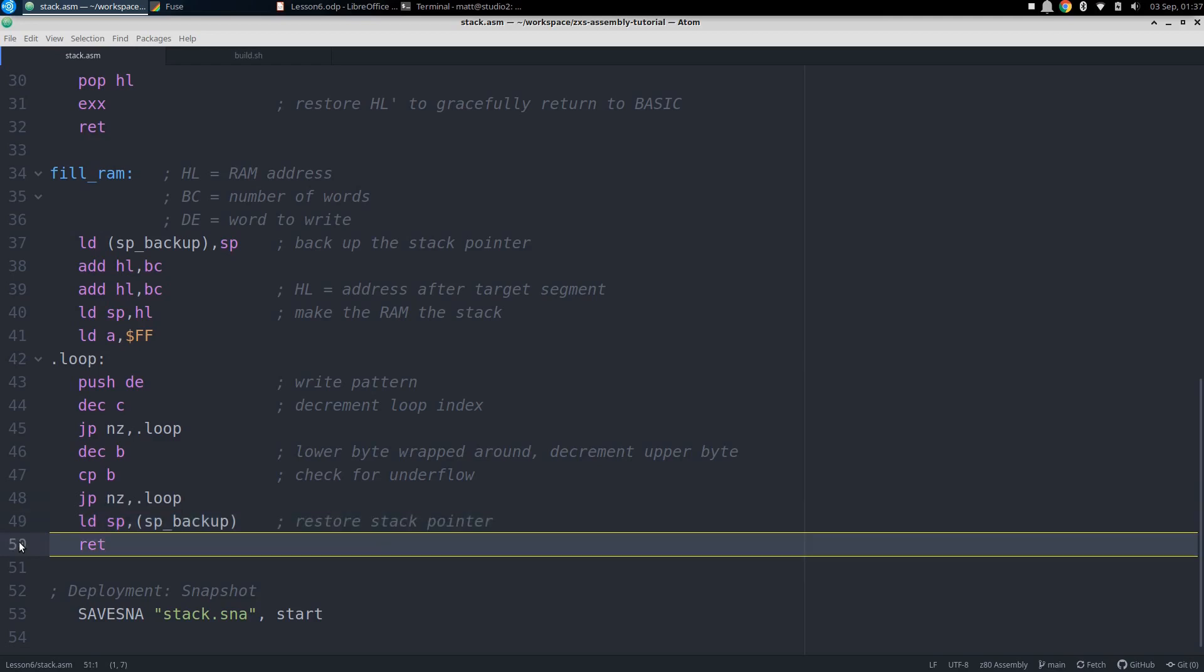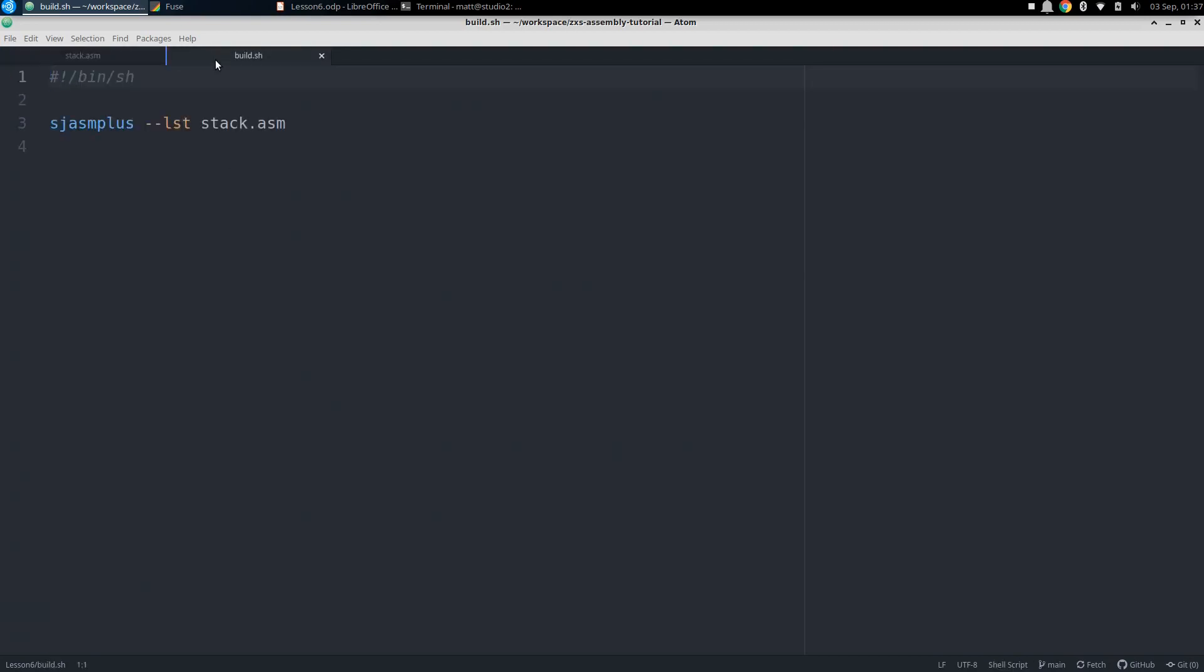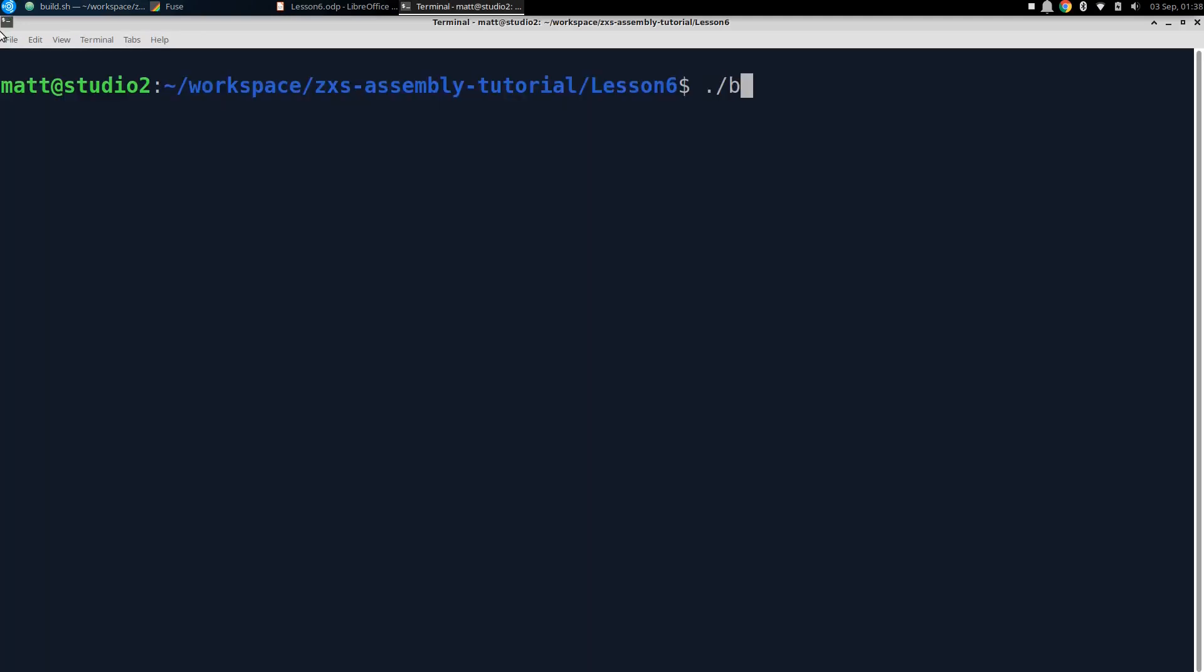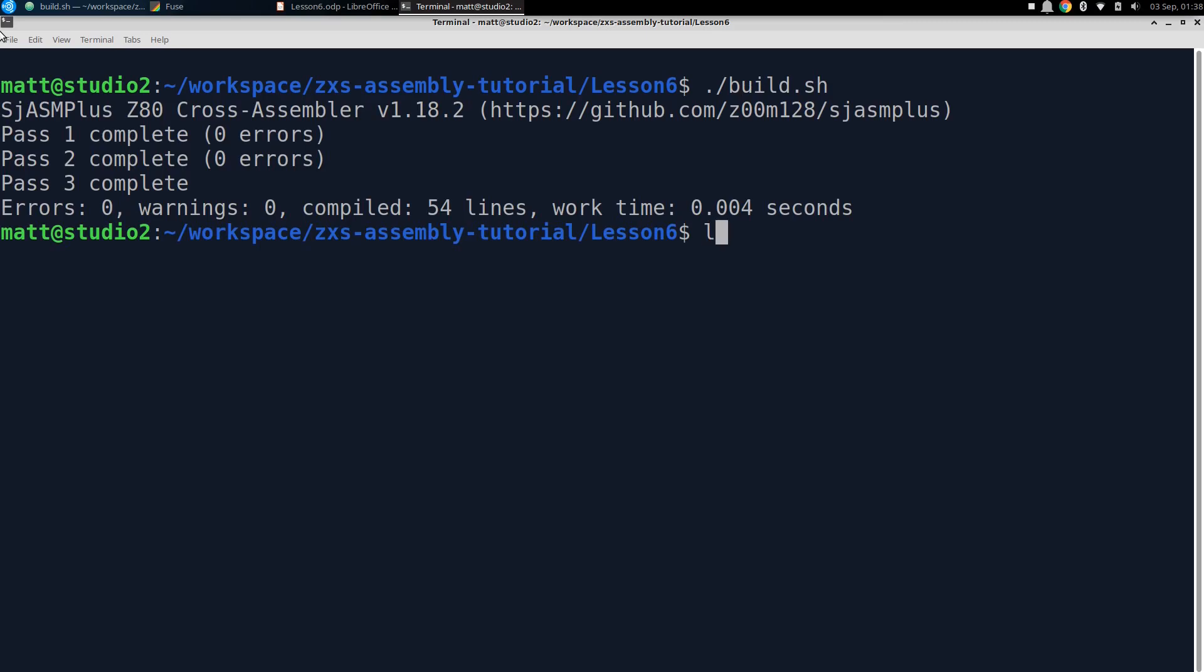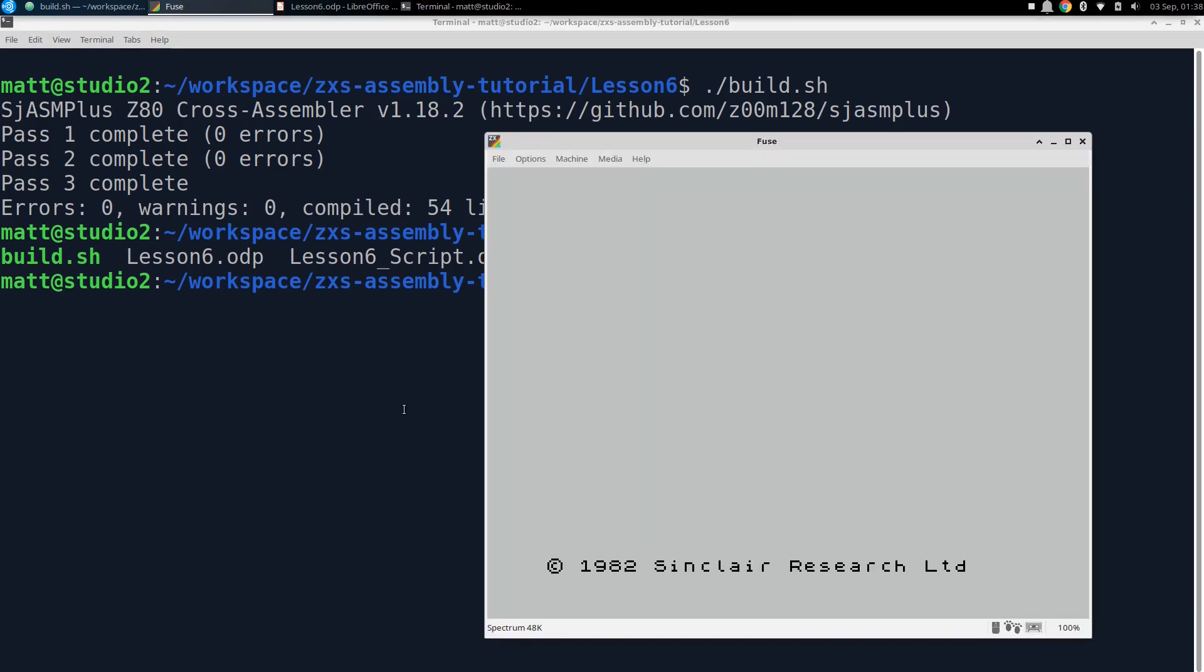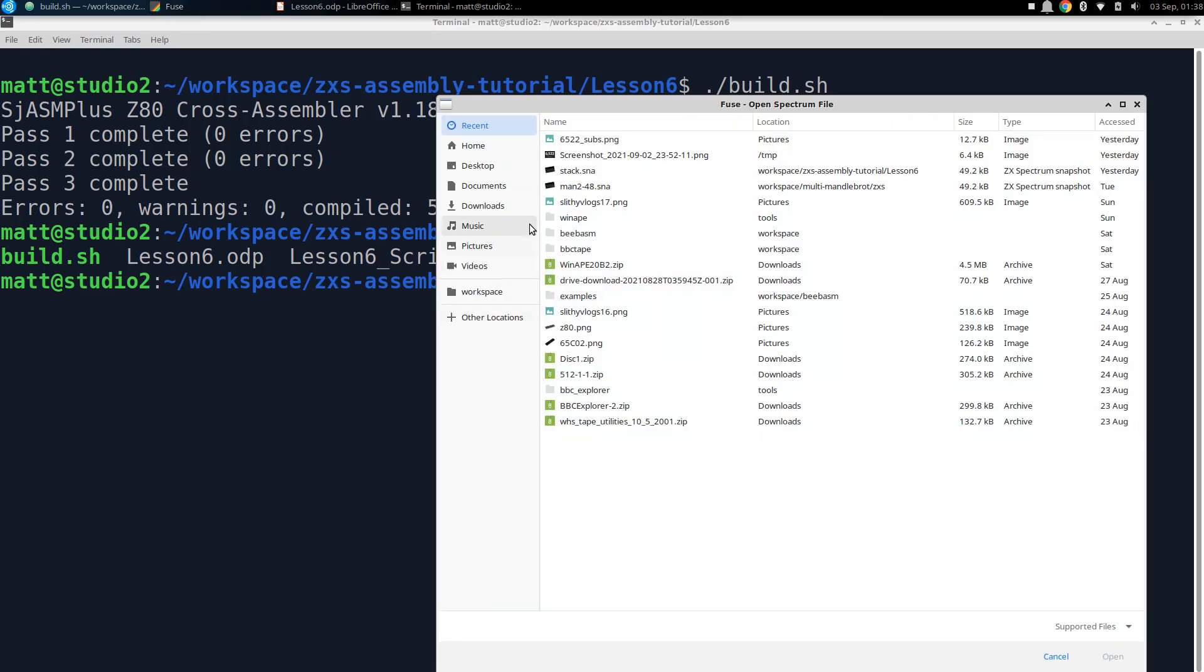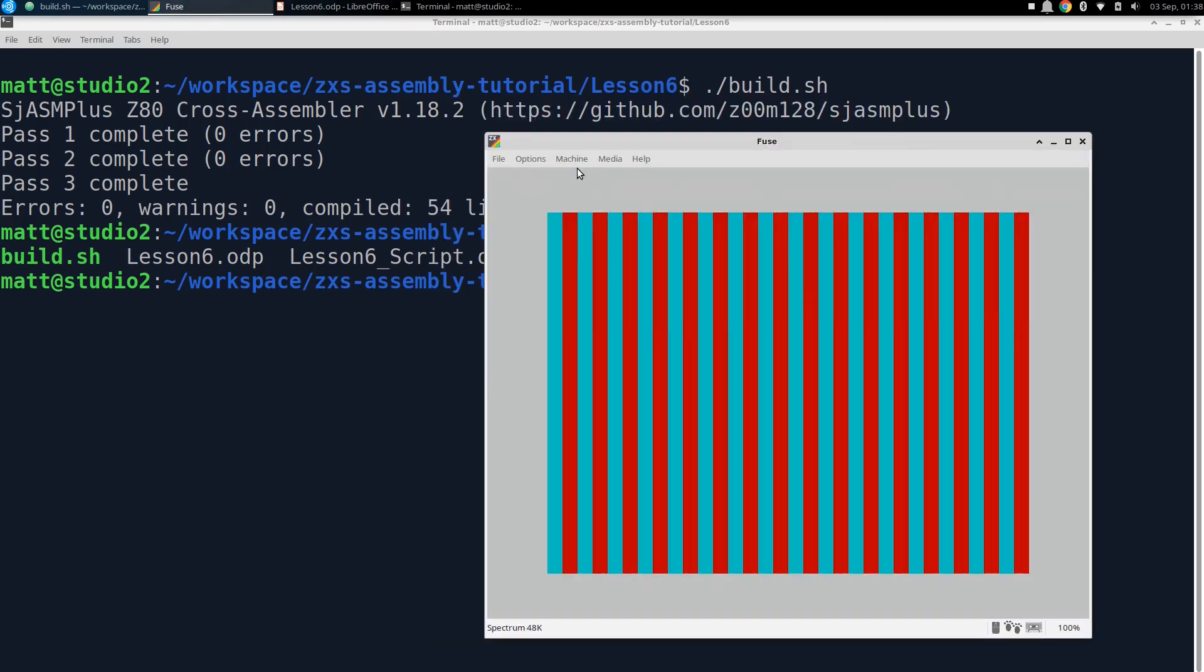And that's all our code, so we now just want to return a snapshot named stack.sna using the save SNA macro. To make this happen, of course, we have a build script. We just call sjasmplus with the LST option to generate a machine code listing, and then pass it the name of our assembly file, stack.asm. Now let's go to the terminal and run it. We run build.sh, and then we'll do a directory listing, and we'll see that the stack.sna snapshot file is there. So let's load it into the emulator. We're using Fuse again, so we hit F3 and select stack.sna, and let it run. And now we see the red and cyan stripes just as we expected. You may have also noticed that the pattern was generated almost instantaneously, compared to the slow rendering of most bitmaps on the spectrum. This is thanks to the speed of using the stack operations, which are much faster than using the register and direct addressing that data filling usually requires.